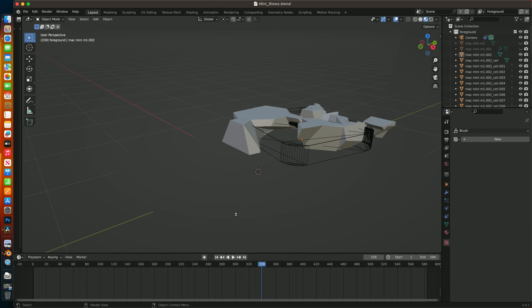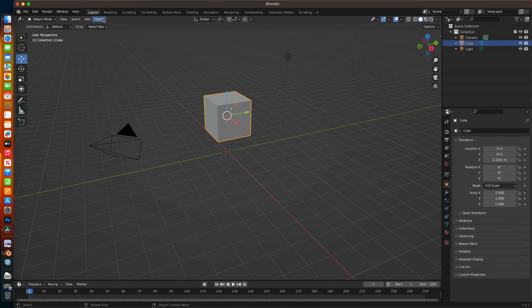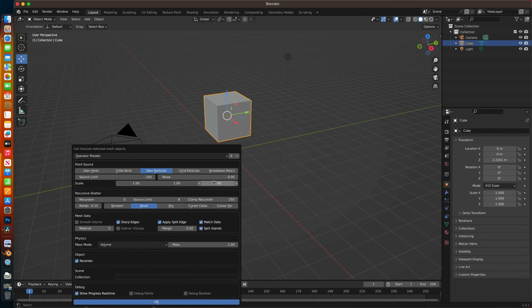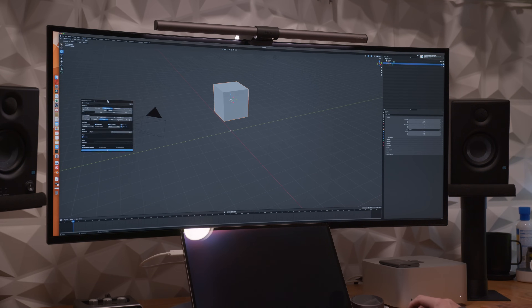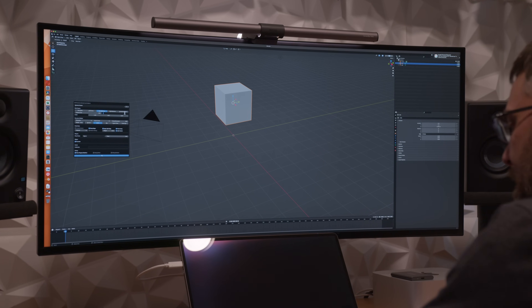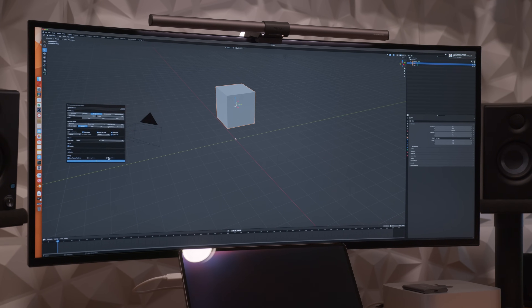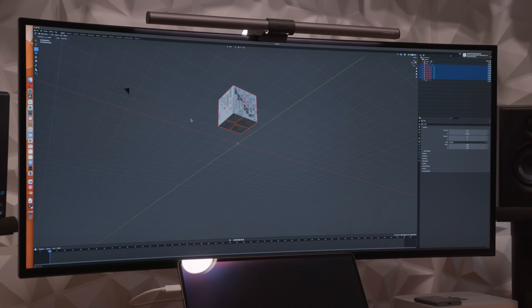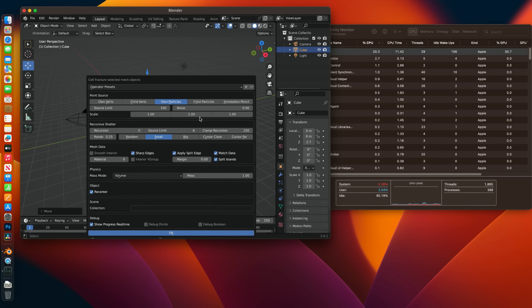Luckily, I have autosave on, so I recovered the project and tried again — and it crashed again. Cell Fracture can have some problems and will fail sometimes with geometry that isn't clean and uniform, but it doesn't usually crash the software. So for a sanity check, I opened a fresh project and tried Cell Fracture on the default cube, and it immediately crashed. So while I was uninstalling and reinstalling Blender on the Mini, I jumped on my Mac Studio and tried to fracture the default cube, and it worked.